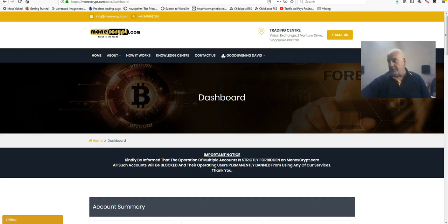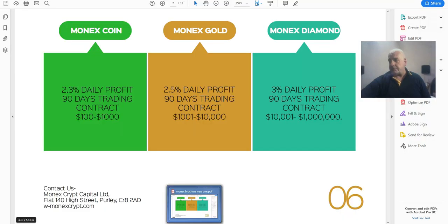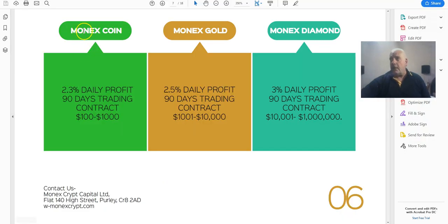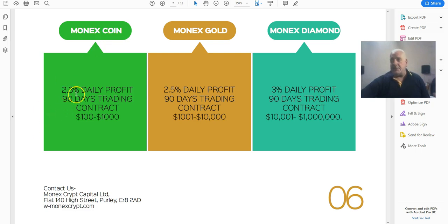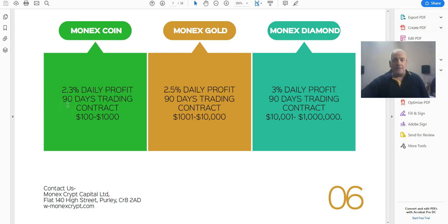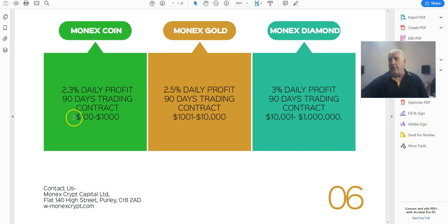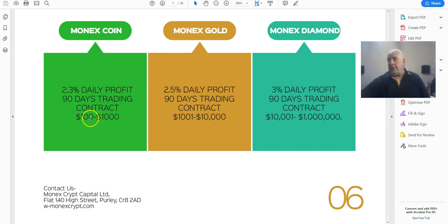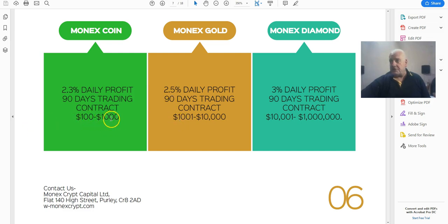This is the actual payment plan. Monix coin is the first one, pays 2.3% daily profit, 90 days trading. Now that daily profit is five days a week, so 90 days is 18 weeks. At a hundred dollars, that's between $100 and $1000.